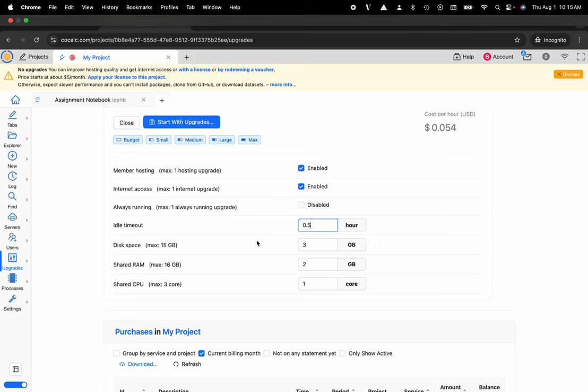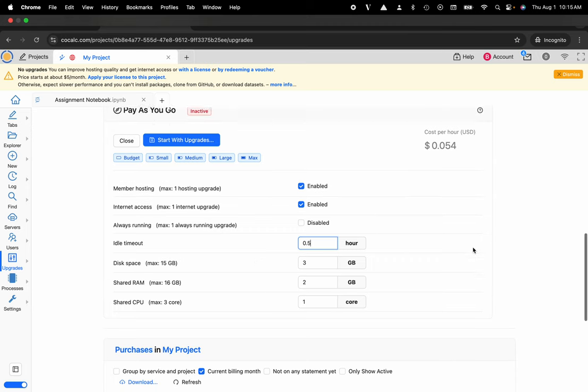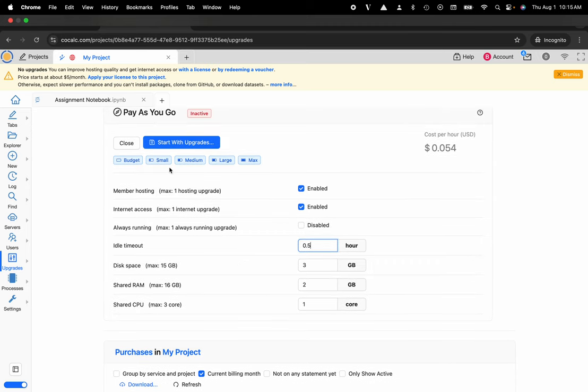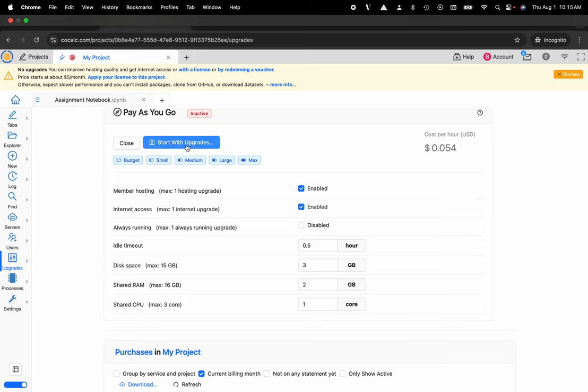So I'll just throw that out there. But here maybe I want to upgrade my project with a small amount of resources. Half an hour idle timeout, three gigs of disk space, two gigs of RAM, one CPU core with network access and member hosting. And you can see it's just going to cost a little over five cents an hour for this.